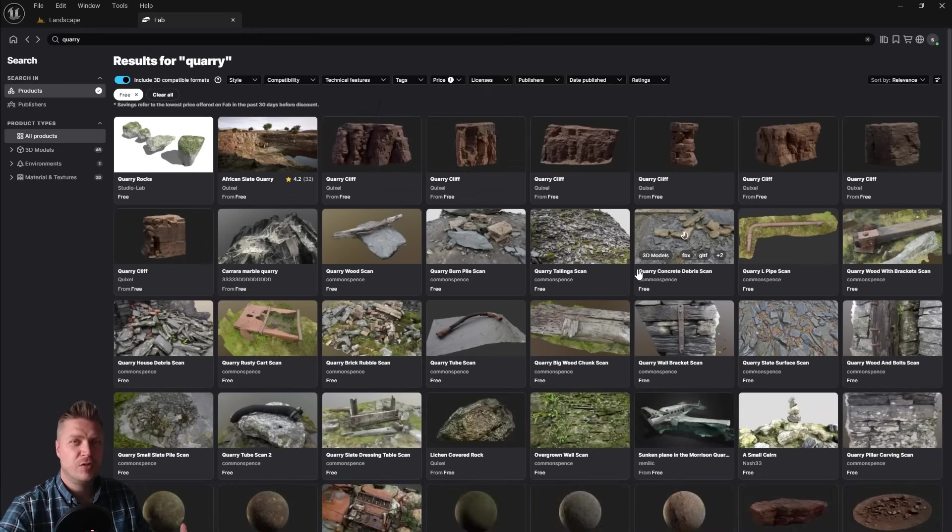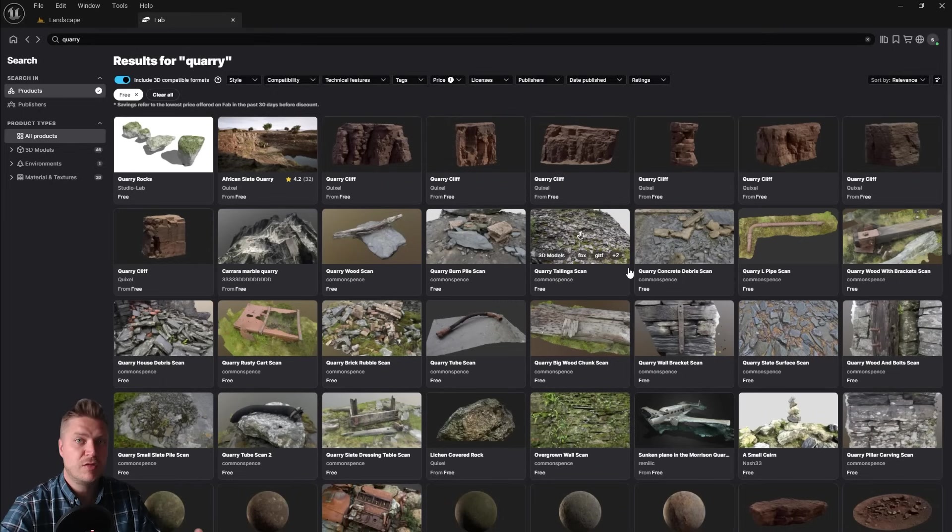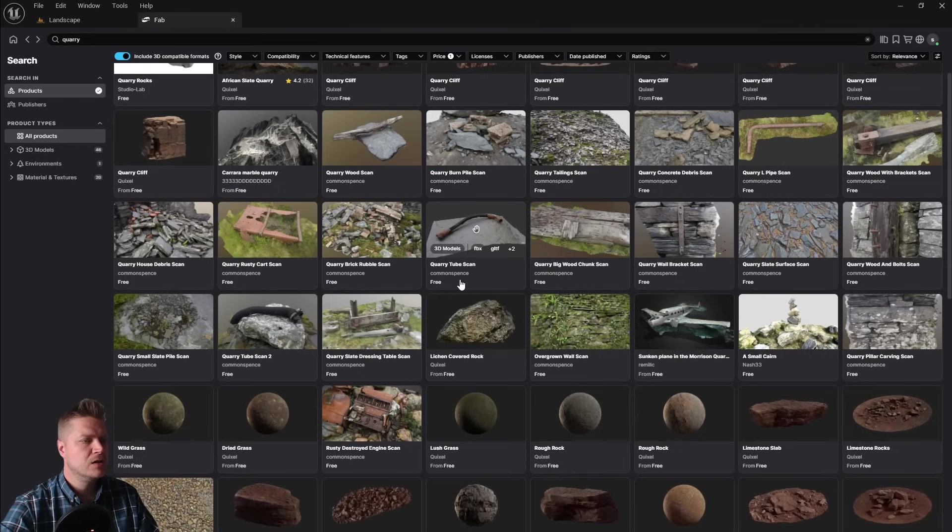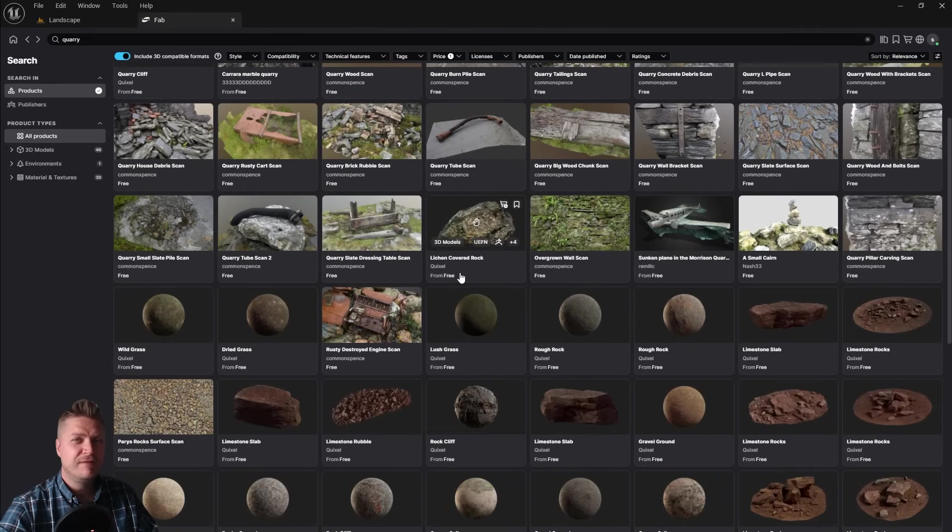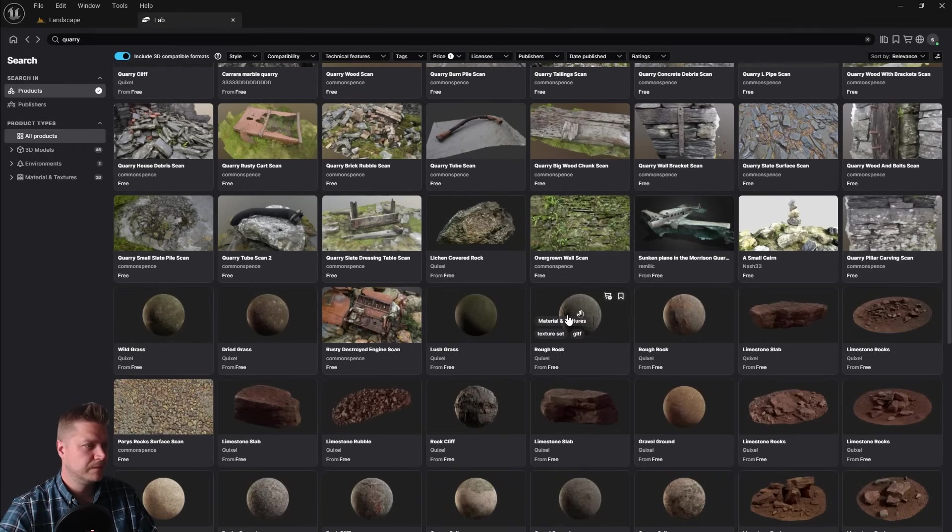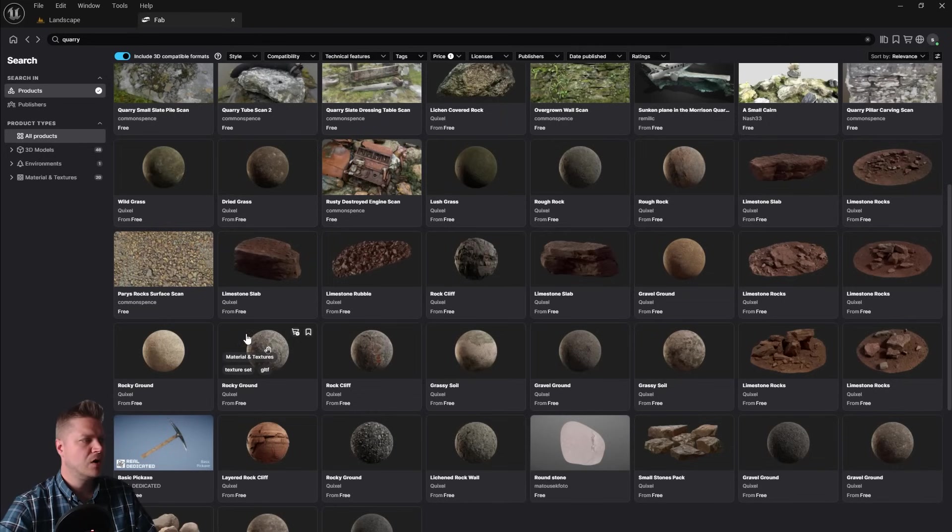And then we're looking for three specific materials. Now you can actually choose whatever materials you want here. I'm just going to show you the three that I want. So if I just scroll down slightly, I'm looking for one that's called Rocky Ground. And it's this one just here, Rocky Ground.